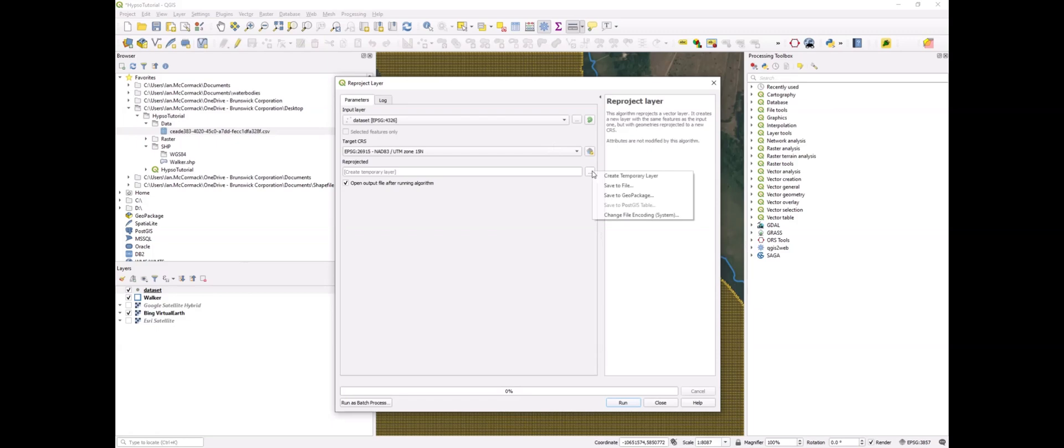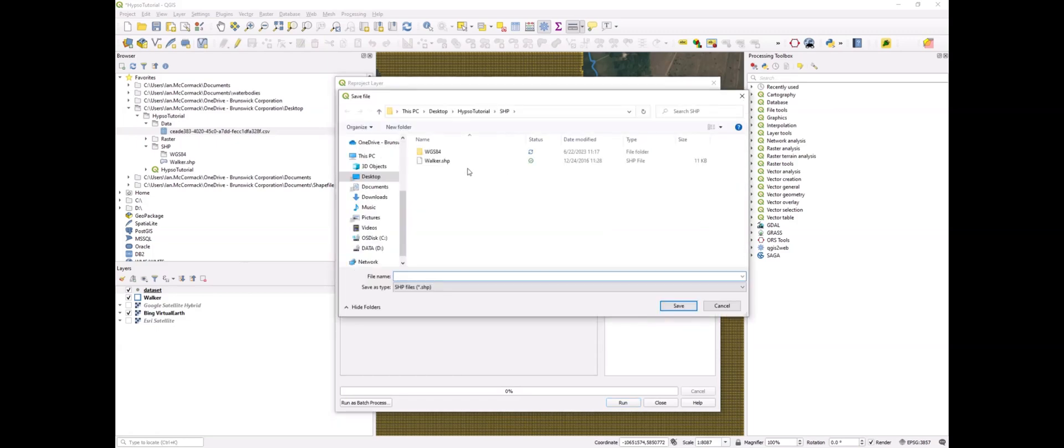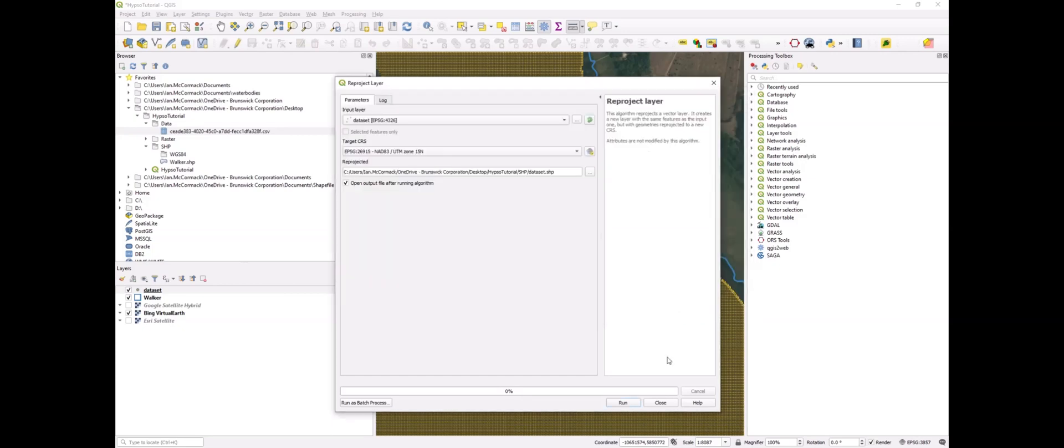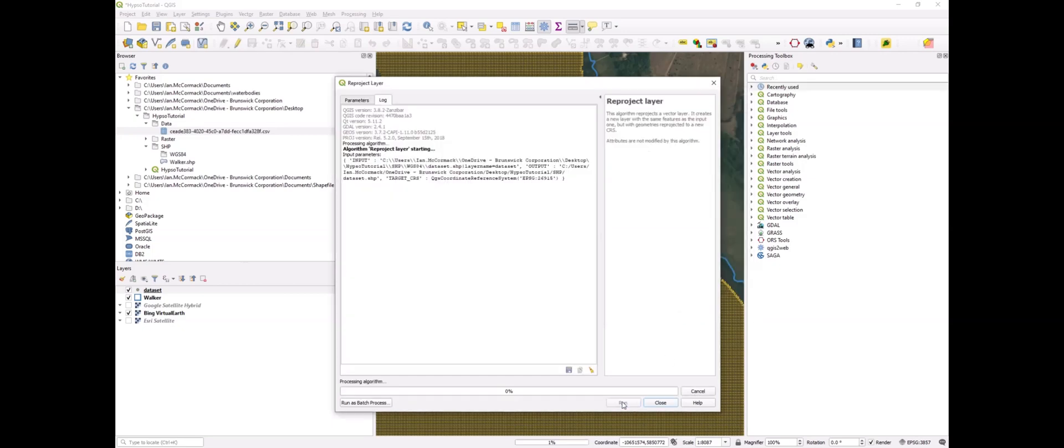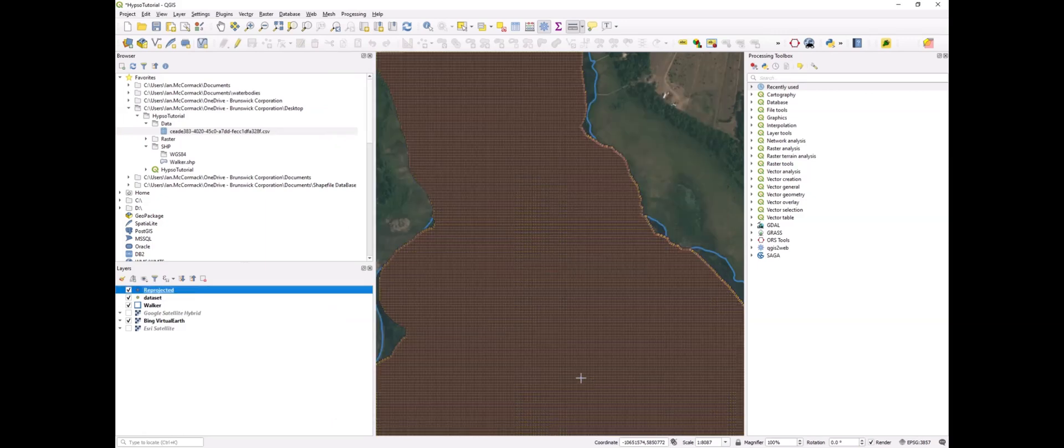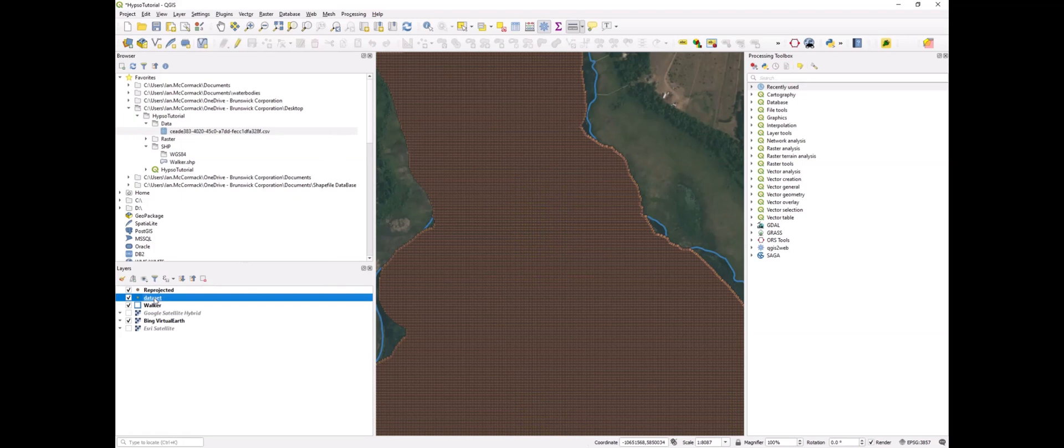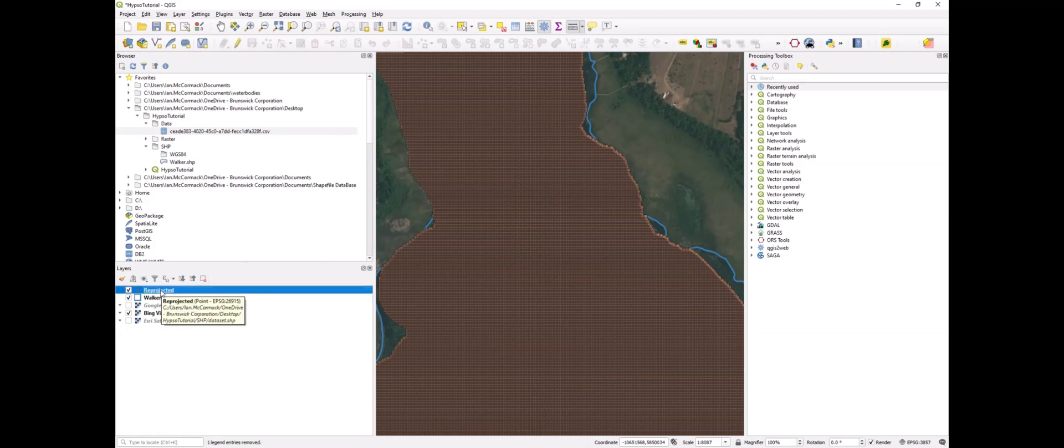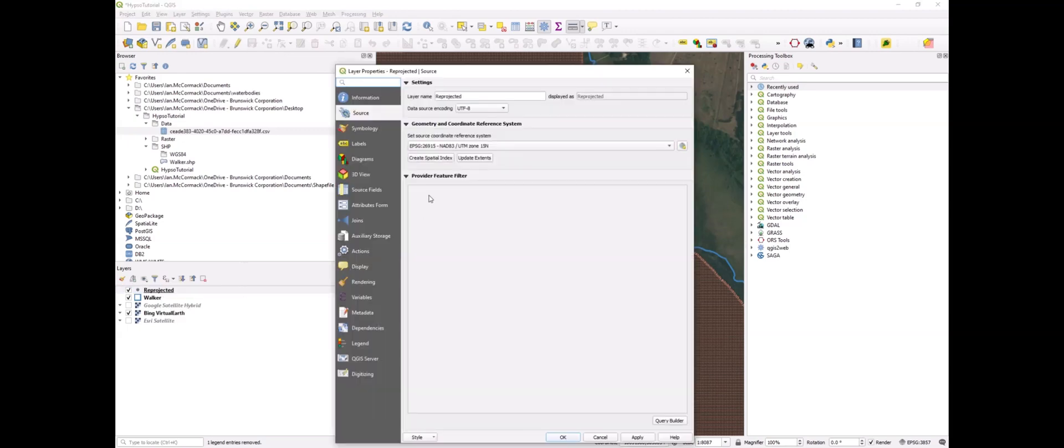We'll put that in our working folder here and call that dataset as well. You can see here the projected layer. You can double-click on that and confirm that it is in fact in our appropriate coordinate system.